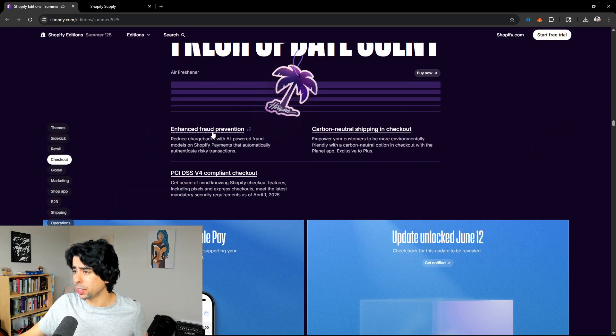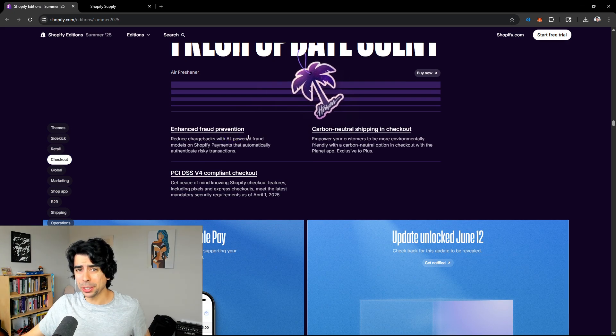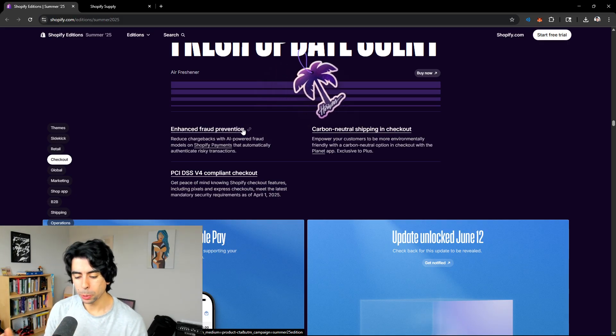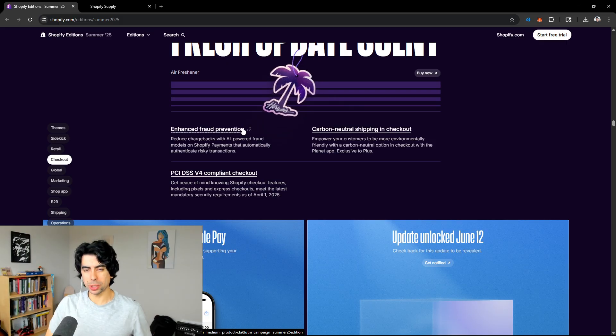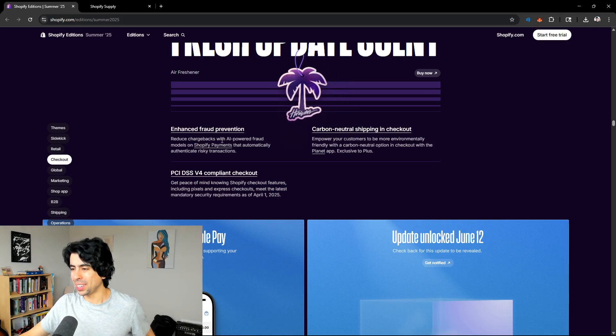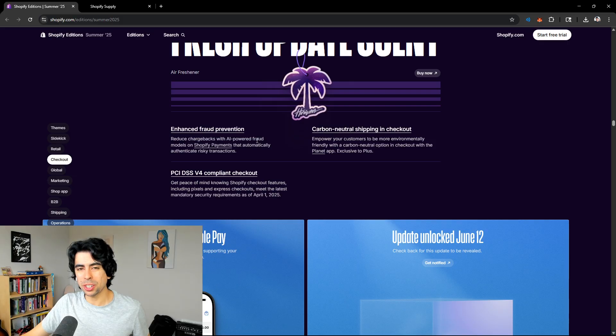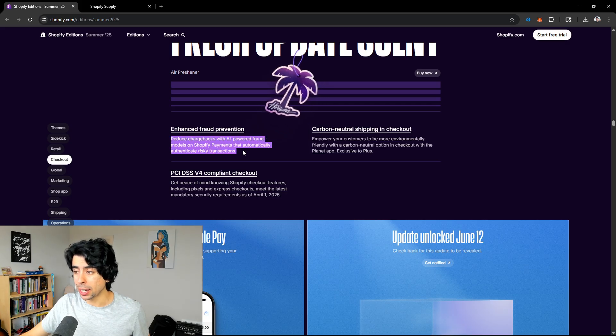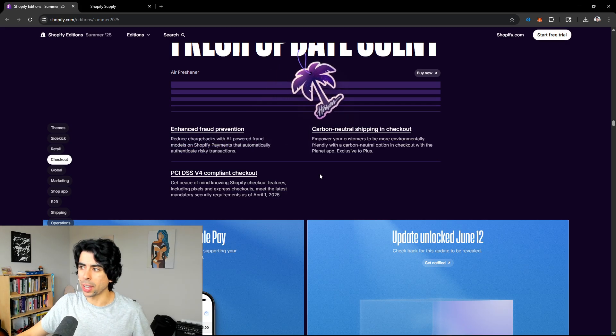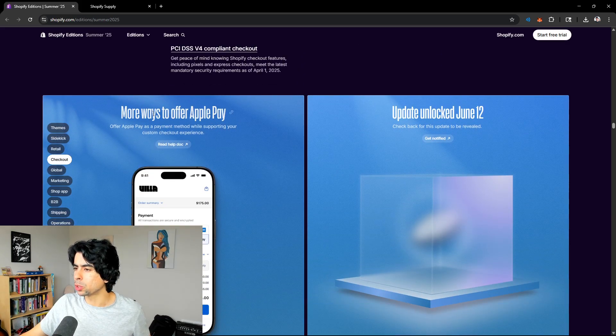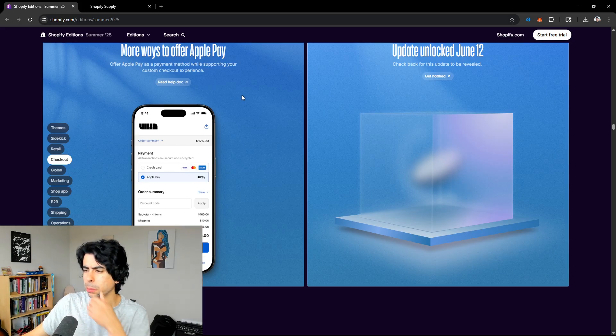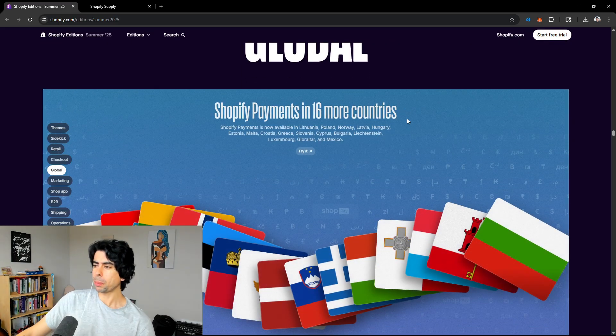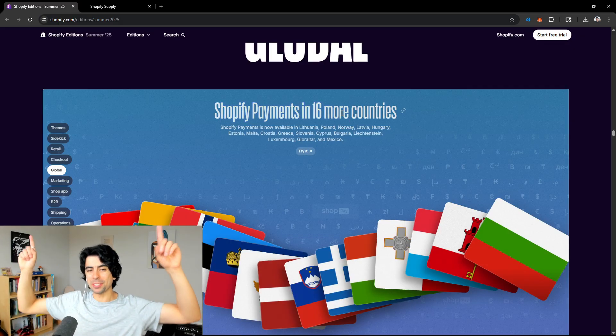Enhanced fraud prevention. Love that. That's definitely been kind of a big deal. If you're targeting worldwide, which is one of the big benefits of having a global supply chain from China. If you can drop ship or send your products from China, you can target worldwide. But one of the most annoying things about that is the fraud prevention. You get so many high-risk orders. So that's really cool that they are integrating a better chargeback system. I love that. I think that's really brilliant. New ways to offer Apple Pay. Offer Apple Pay as a payment method while supporting your custom checkout experience. That is really clean, that looks super nice.